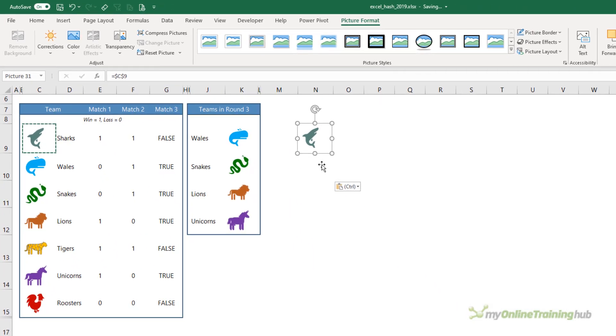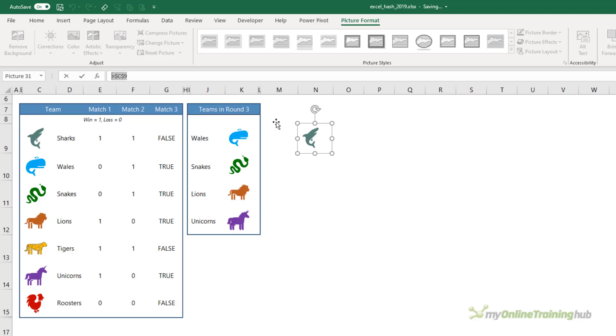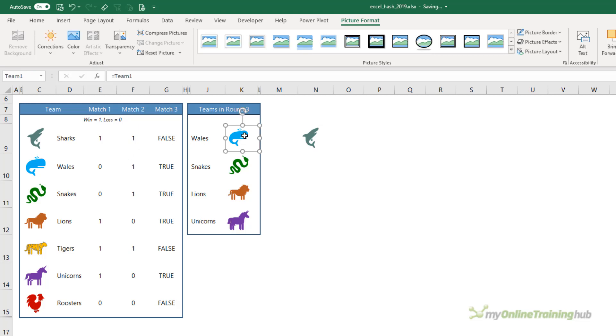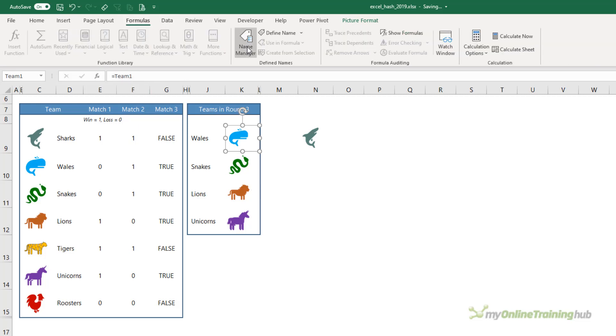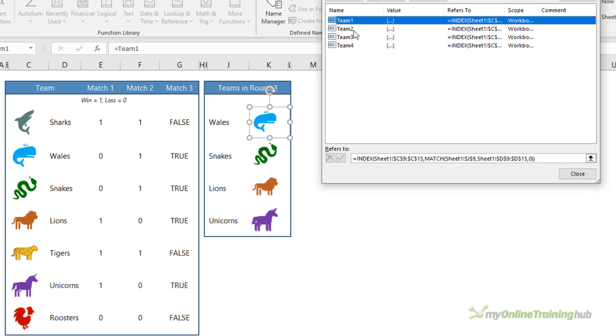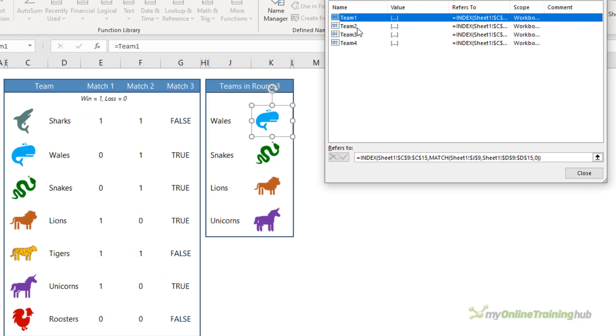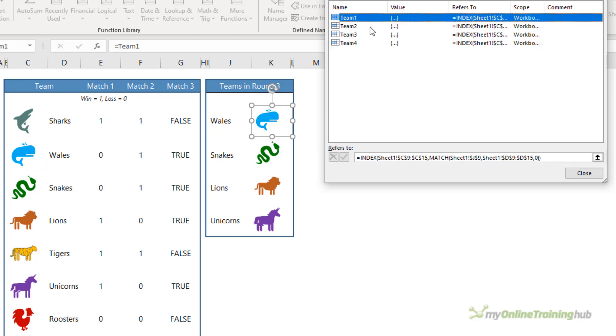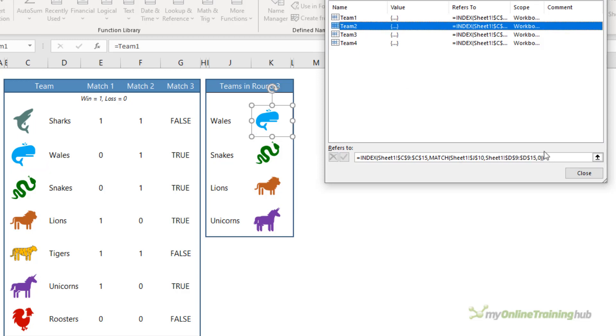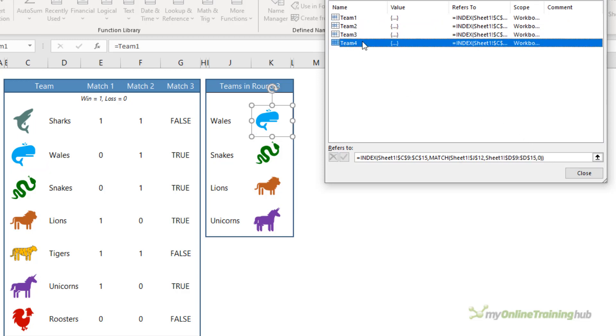What I've done is I've changed this reference to pick up a dynamic named range, because we need our linked pictures to find the correct icon for the teams that are in round three. If we look at the Whale, you can see in the formula bar it's referencing Team One. If we go to the Formula tab in the Name Manager, you can see I have a dynamic named range for Team One that uses the INDEX function to look up the team name here and find the corresponding icon. Then we have a dynamic named range for the second team, third team, and fourth team, which are our four icons here.